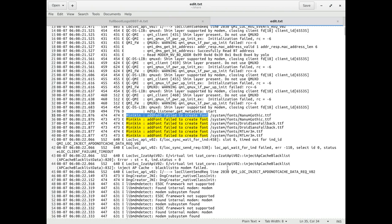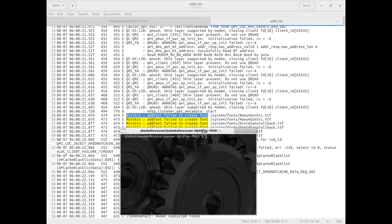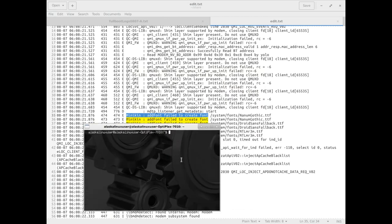Here we have a pretty simple problem. We see in our errors here we have Minikin, and it can't load these fonts - failed to create these fonts. This isn't a big deal, it's definitely not a showstopper.